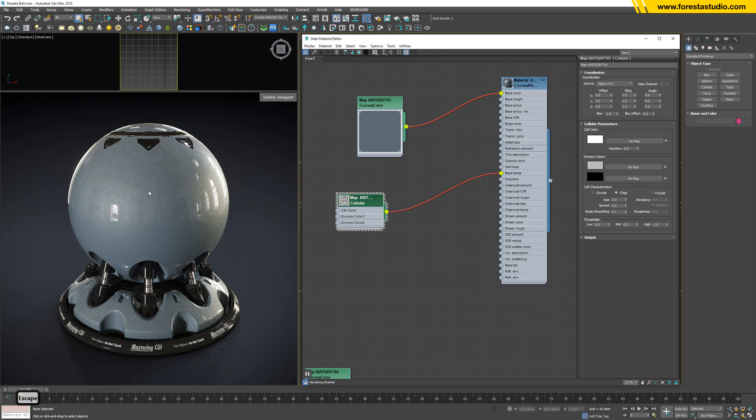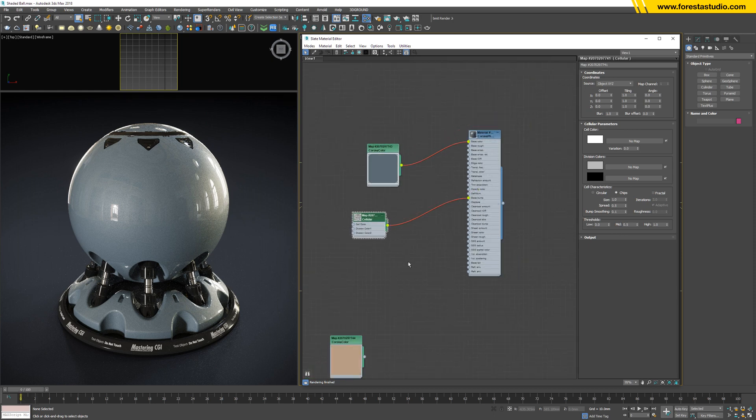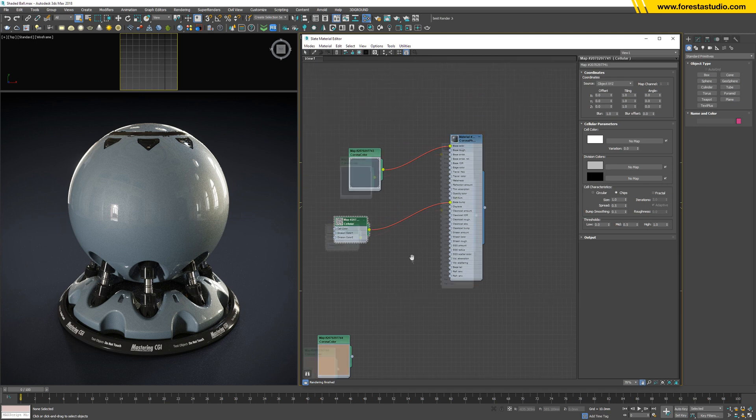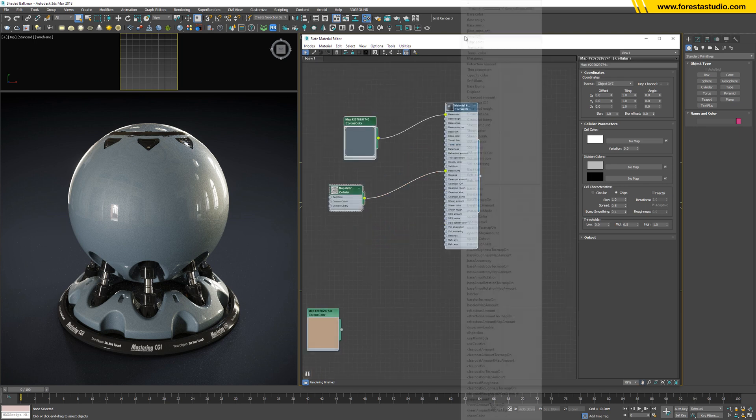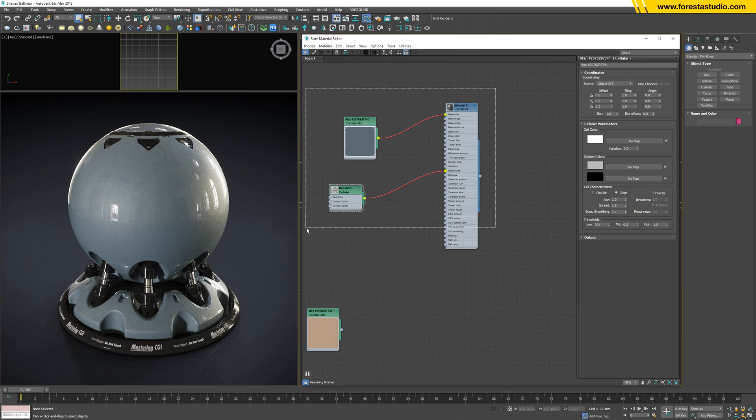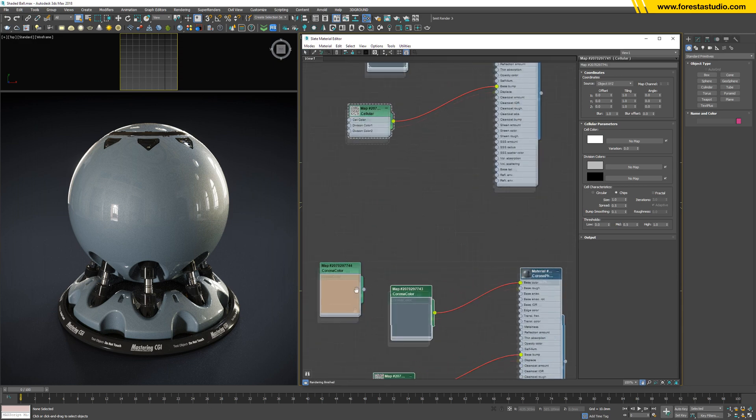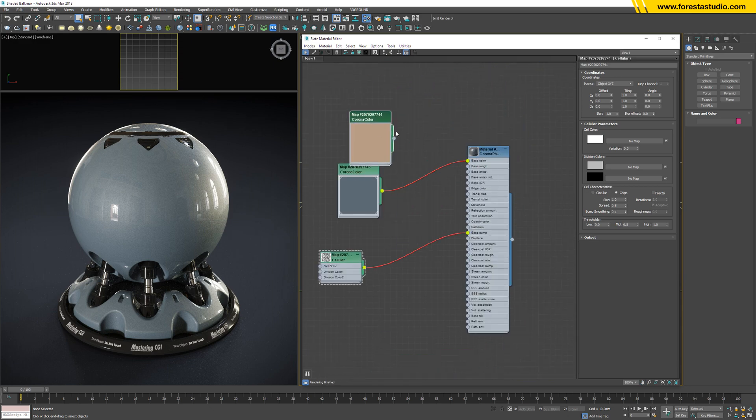Yes, that's this. We're gonna duplicate by holding Shift and drag to new position. So I'm gonna change the color for the base color of this material. Very good.